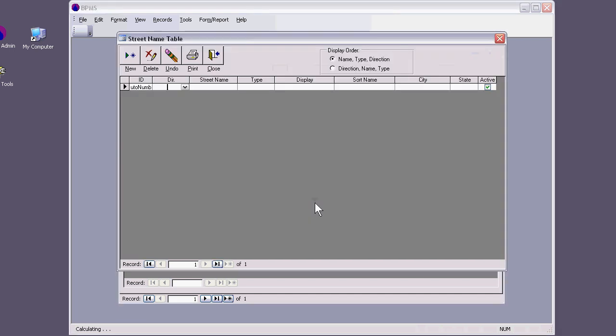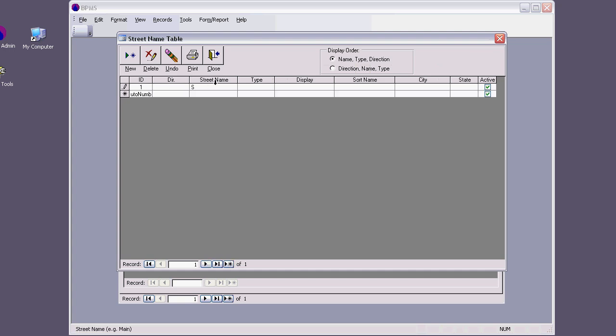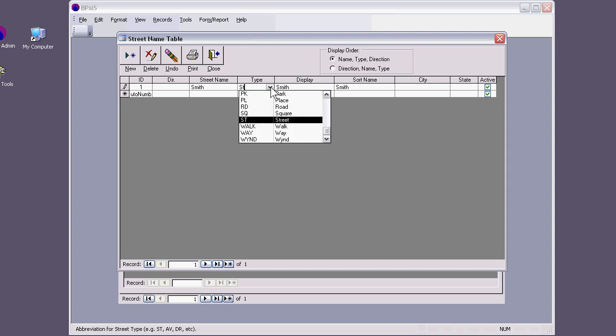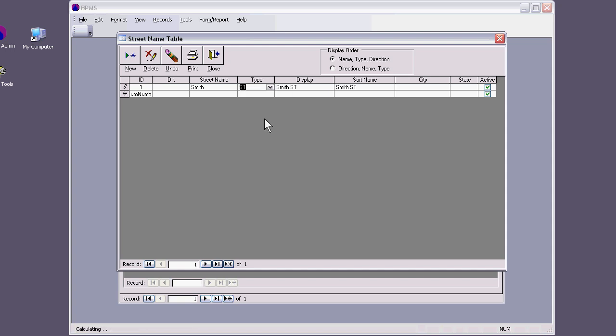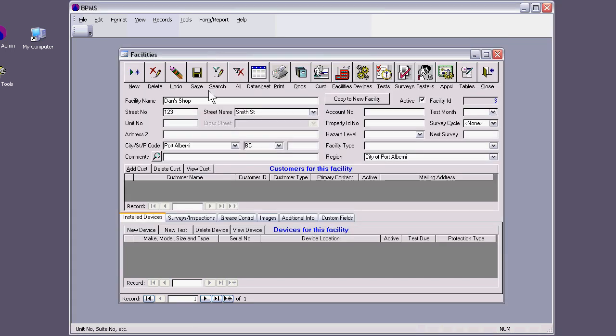So I would say yes, it will open up a table. I'll say here Smith Street. I can actually use the drop-down for the type. This is how it's going to be displayed. I can close out of this.